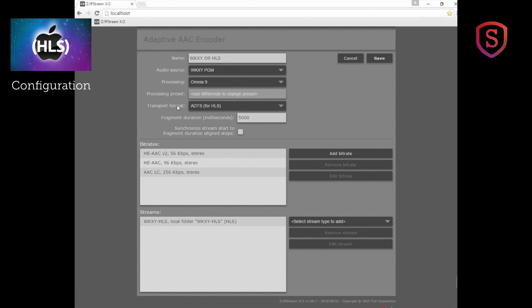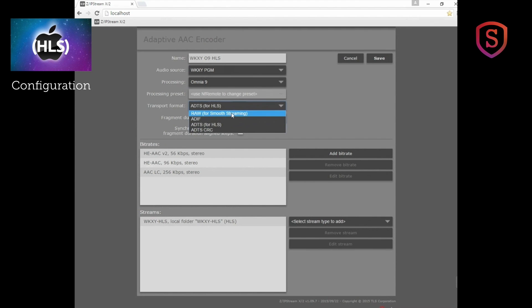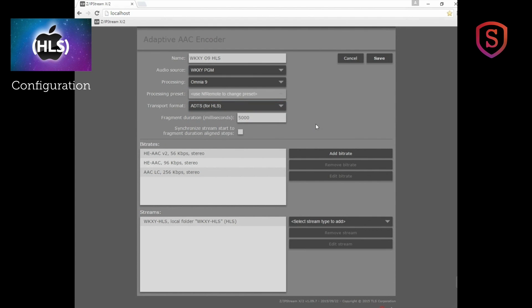For the transport format we should choose ADTS, which is what you choose for HLS. There are other examples as well: RAW for smooth streaming, ADIF, and ADTS CRC. So we'll choose that one.